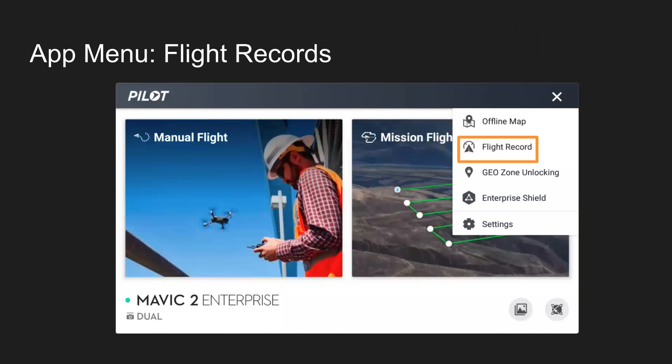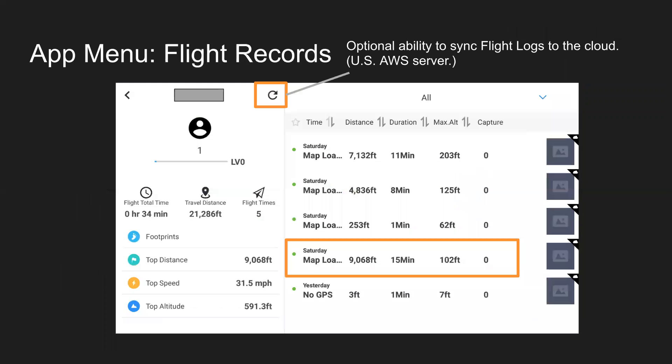Next up on that menu would be flight records. So you can go ahead and click on that and in the top left, you can see a sync button. So if you wanted to sync your flight records to the cloud to save them, that's optional. You can go ahead and do that. That is manual there. That's not automatic flight records sync. You have to go ahead and do that when you want to sync your flight records to the cloud.